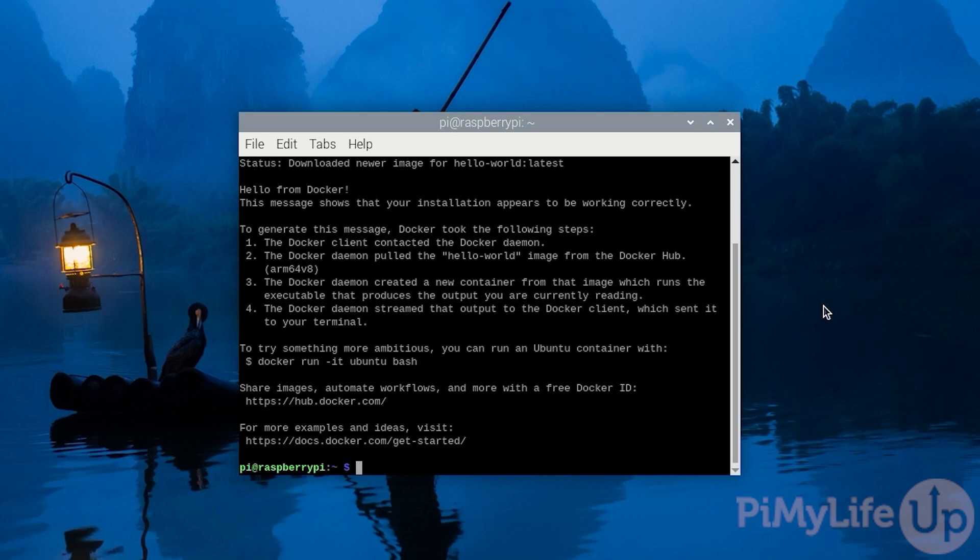You have now, at this point, managed to successfully get Docker installed onto your Raspberry Pi. If you have any issues, please drop a comment below. If you like this video, don't forget to like and subscribe. Until next time, have a good one.